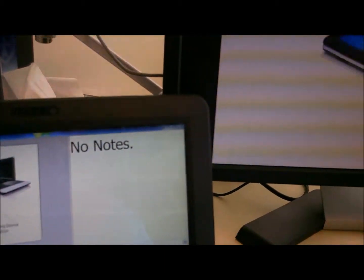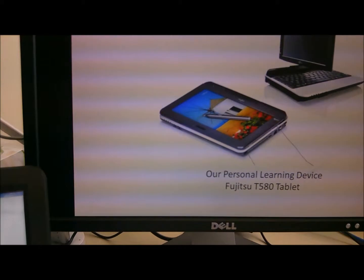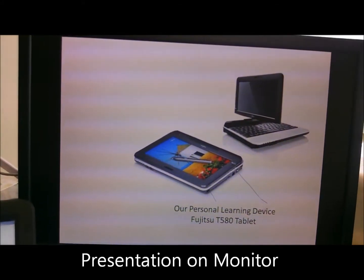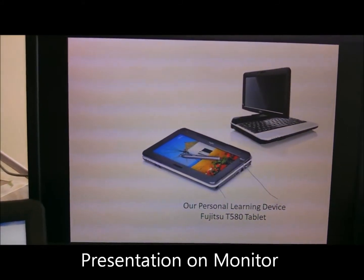Have a look at my other screen — it's just what I want the audience to see.